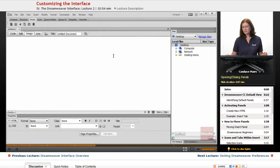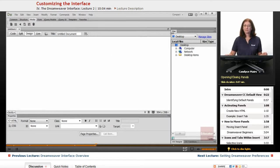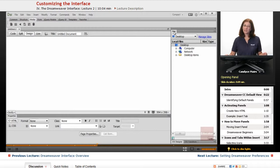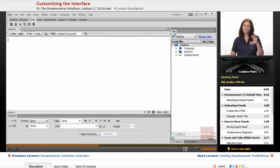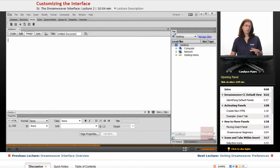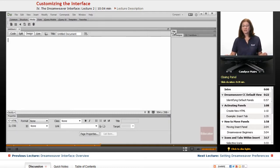So you can move these around. Now the other thing you can do is open and close them. So right now my files panel is showing. And if I click on it once, you can see it doesn't do anything. Clicking once opens it. If it's already open, it won't do anything.